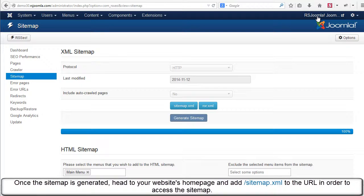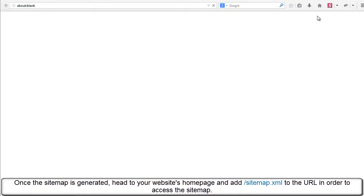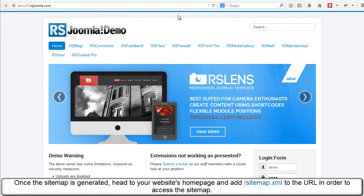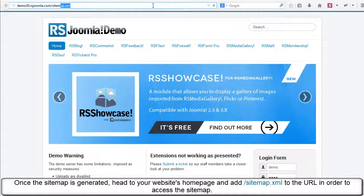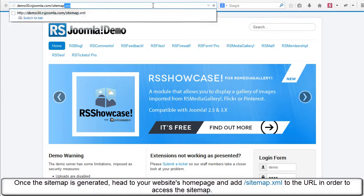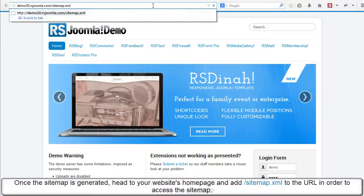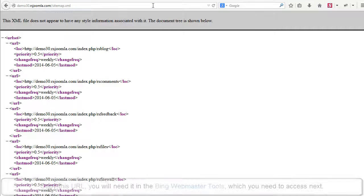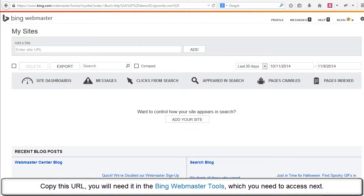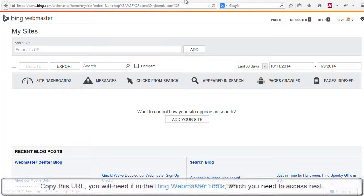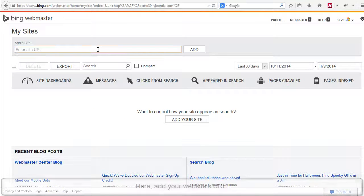Once the sitemap is generated, head to your website's homepage and add slash sitemap.xml to the URL in order to access the sitemap. Copy this URL. You will need it in the Bing Webmaster Tools which you need to access next.